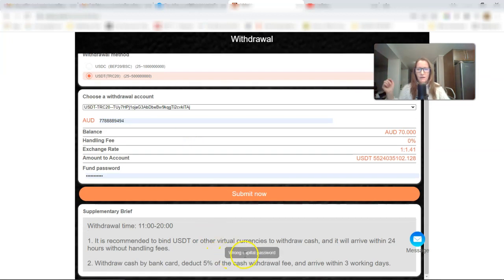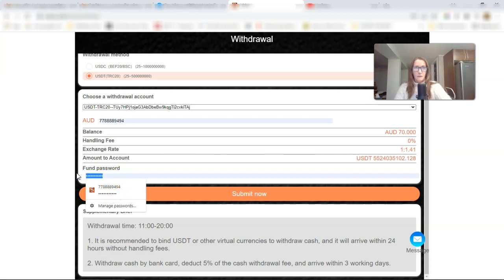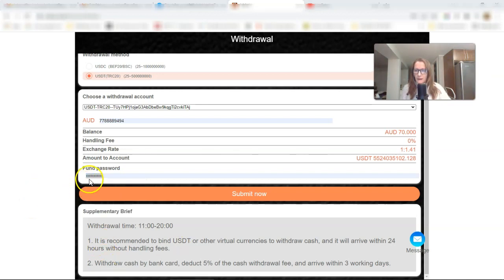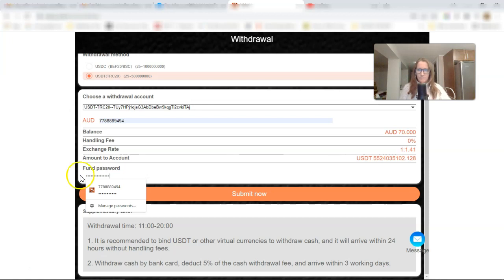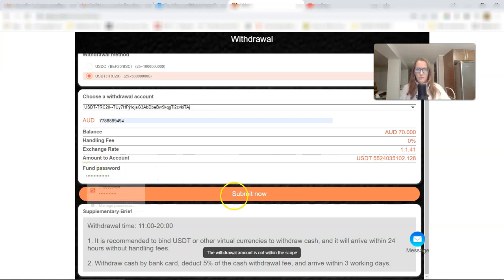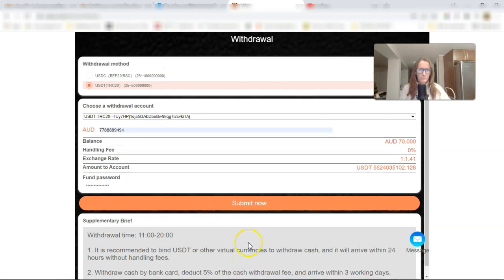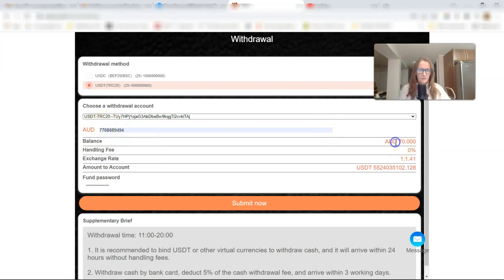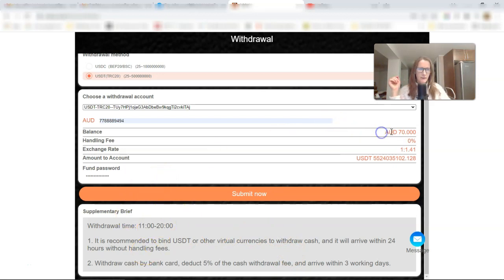And let's see what happens. Wrong capital password. Fund password. Oh, okay. What did I put? Hold on, I'll be right back. All right, so I just looked up my password that I saved. Huh? It says the withdrawal amount is not within the scope. So what do I need to do here? Australian. All right, let me go ask support, the group a question. I'm going to find out about that.